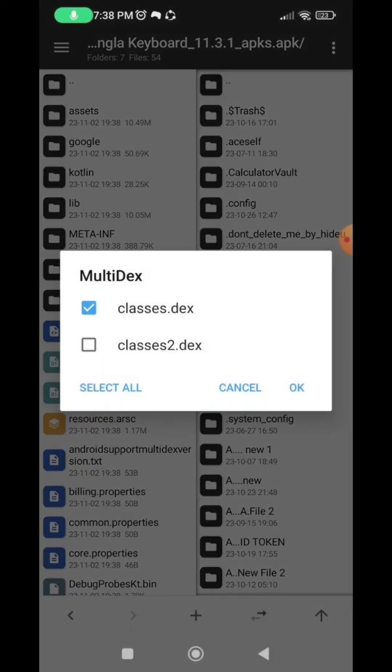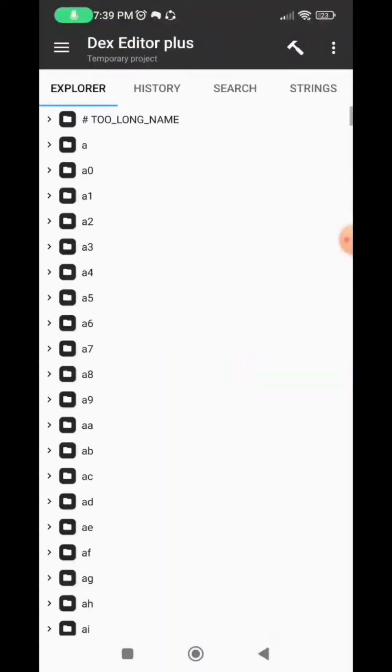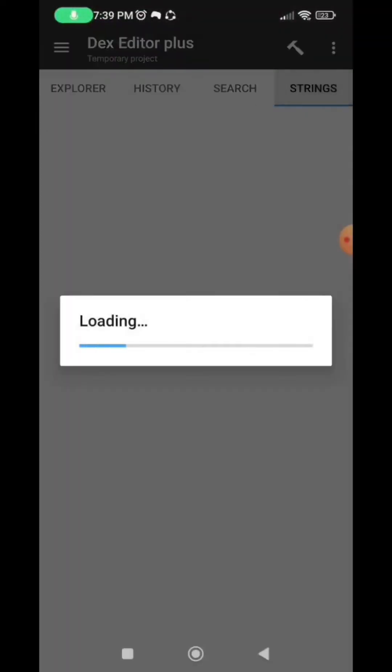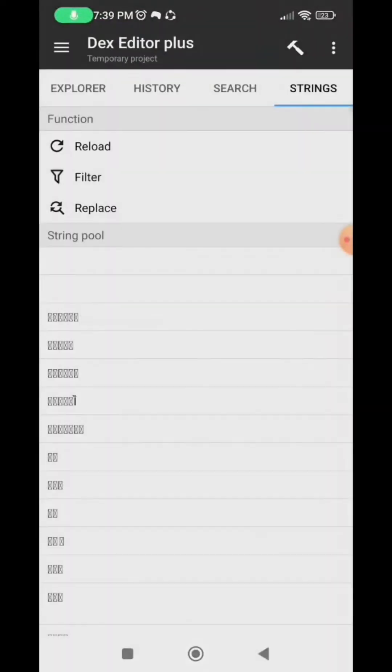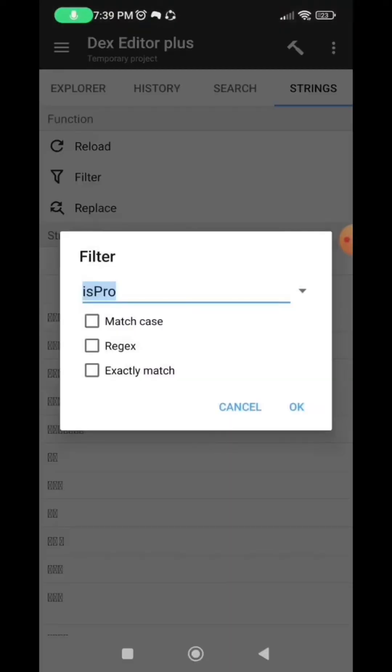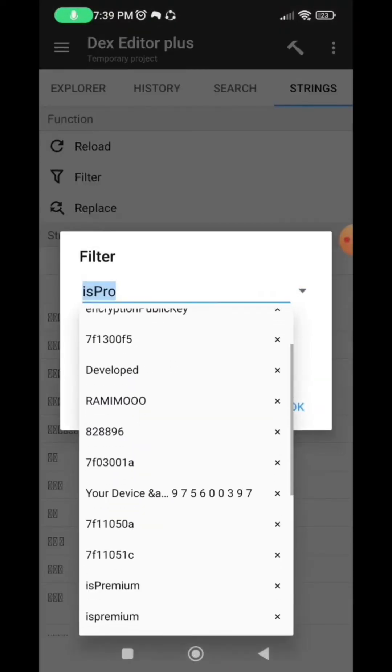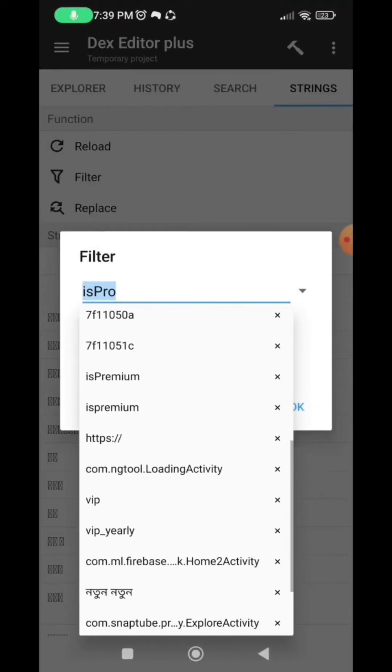And now select all and then OK. From the bar menu, go to strings and then select filter. Just input premium and then click on OK.